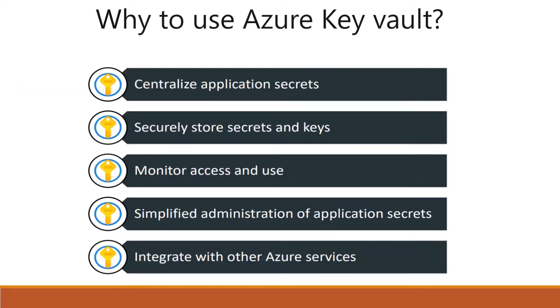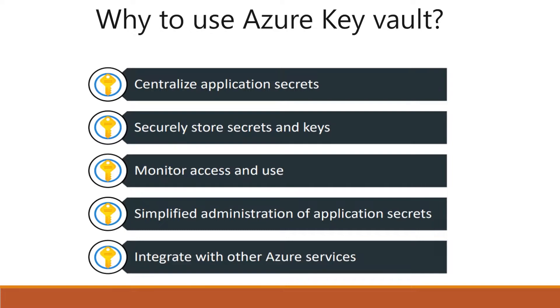Why use Azure Key Vault? You want to centralize applications, securely access and store them, monitor and use them. You want to manage simplified administration of the secrets. Maybe you want to integrate with Azure services also. You do not want to put secrets in a lot of different places. You can put them in a central location and use them.